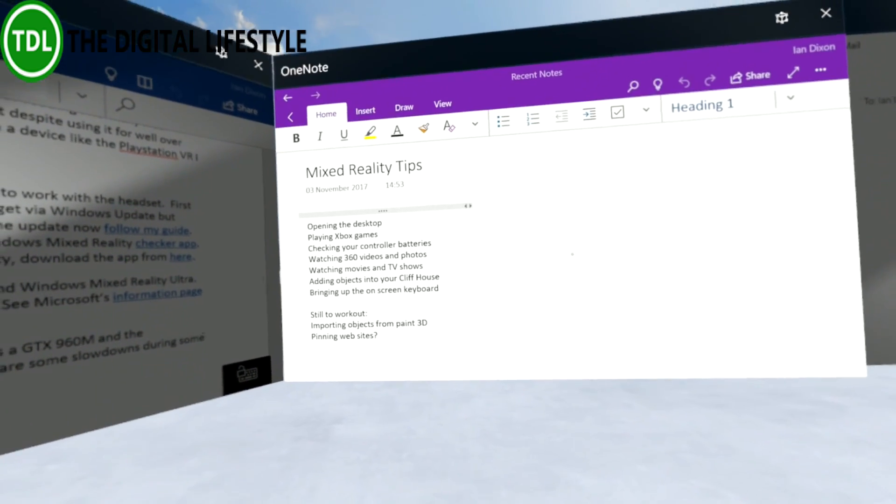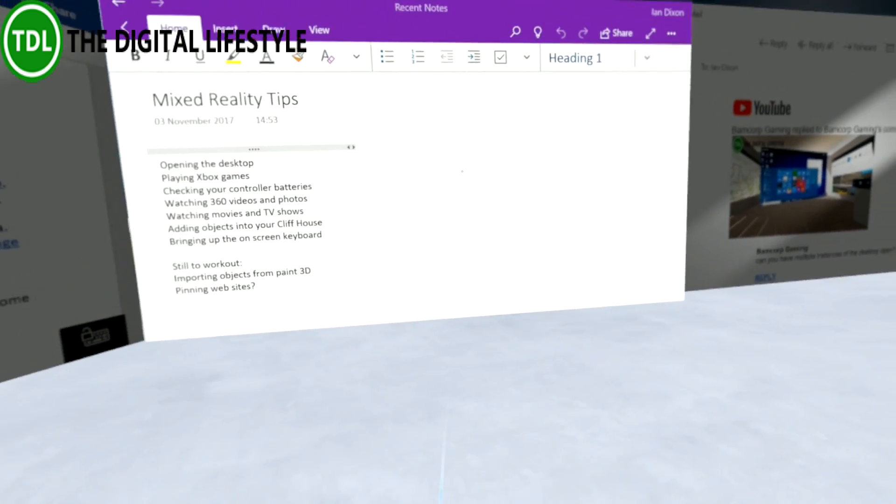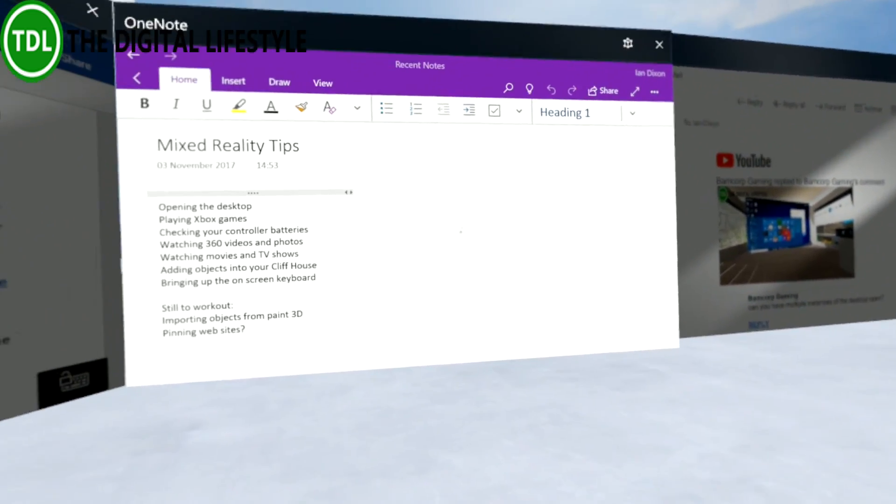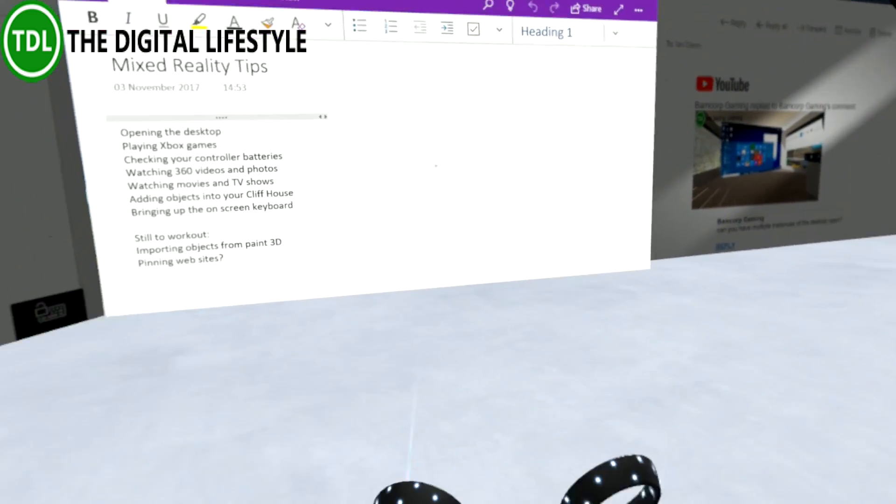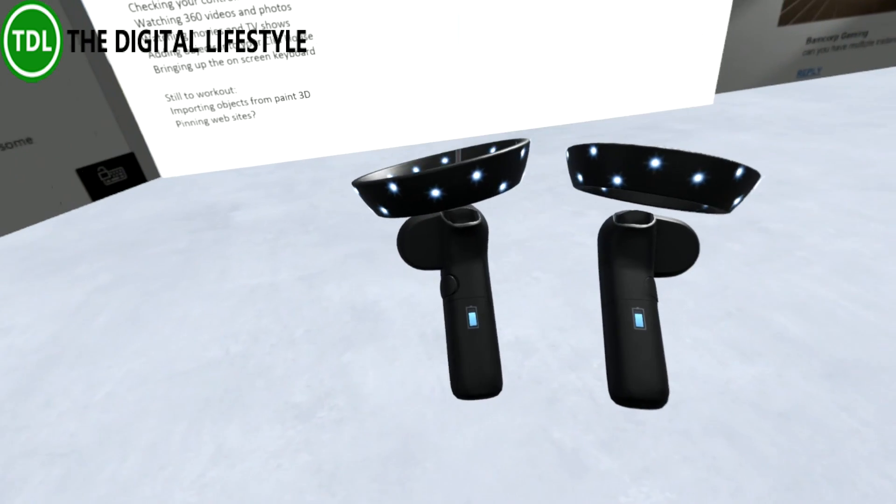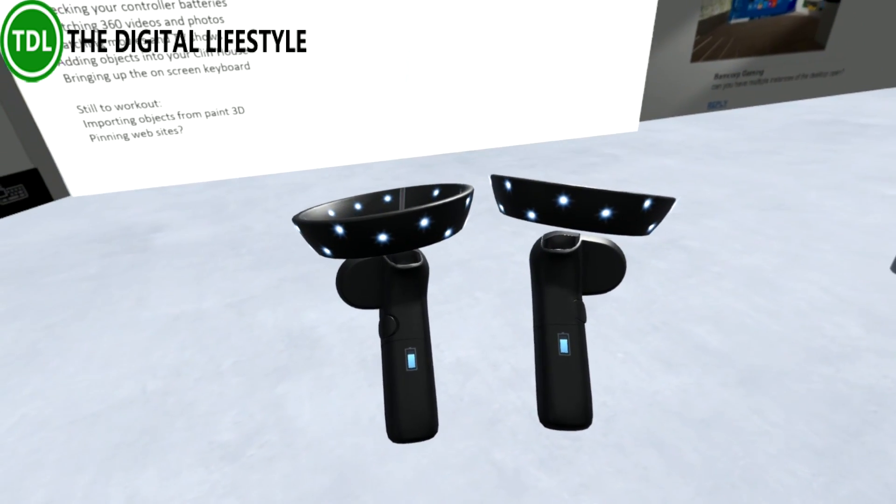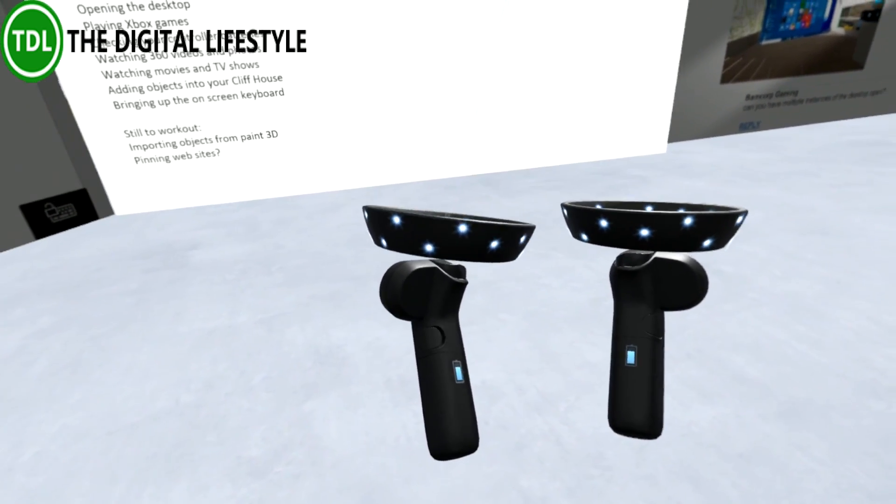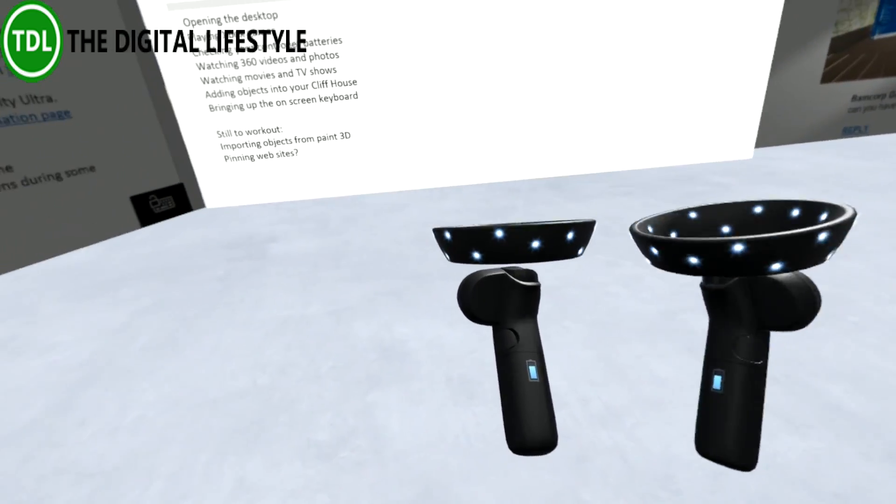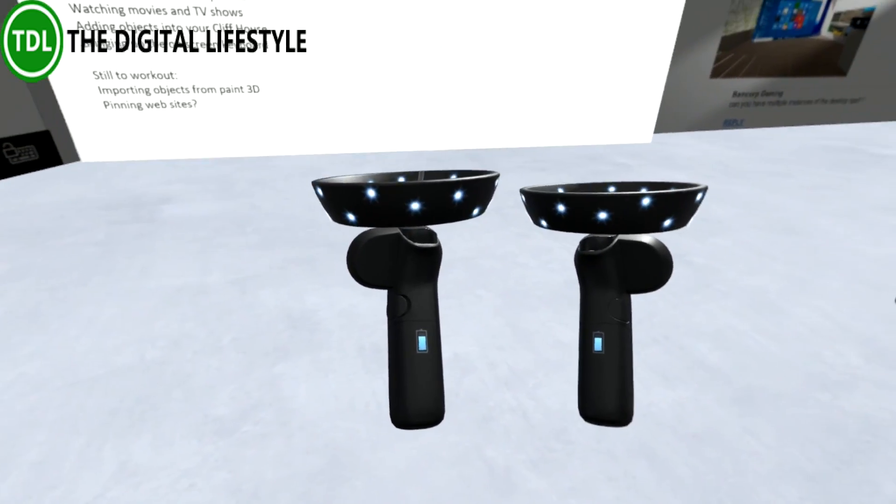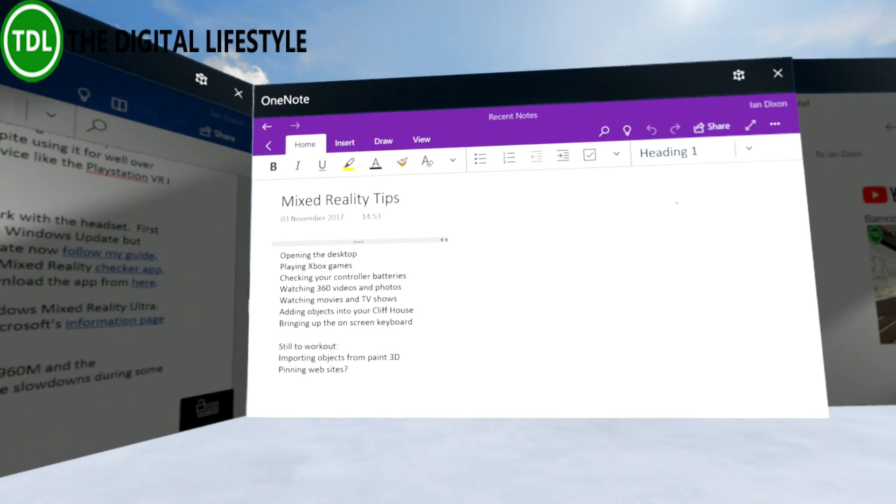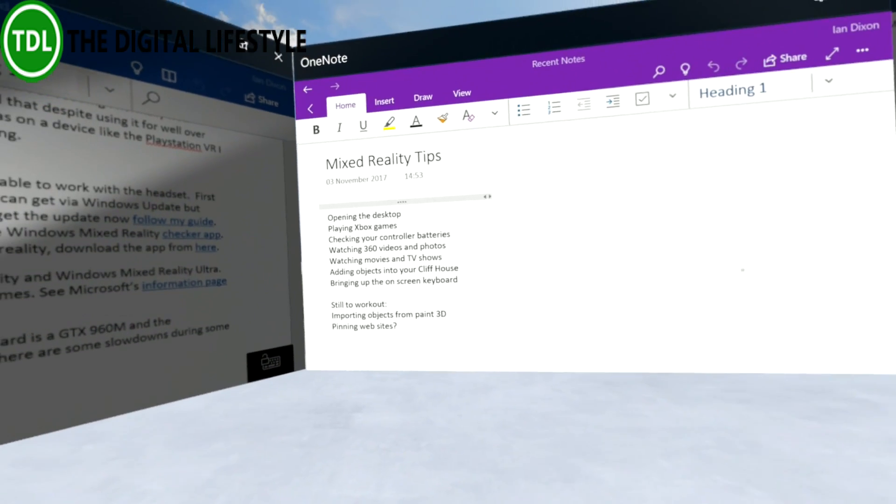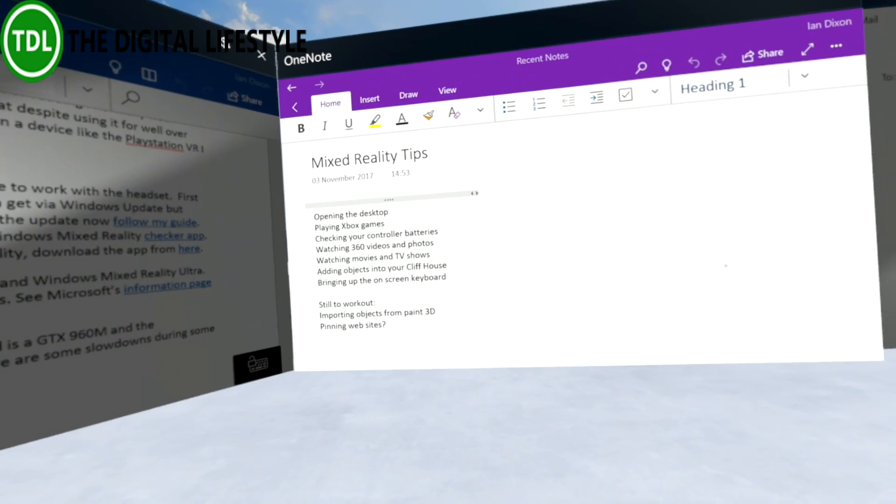So the first thing I want to show is how you can check your controller batteries. If you look at the controllers physically, look underneath - you'll see there's no battery indicator. Turn your controllers over in Mixed Reality and there you can see the battery indicators underneath. That's a really good example of mixed meets actual reality. So that's my first tip.